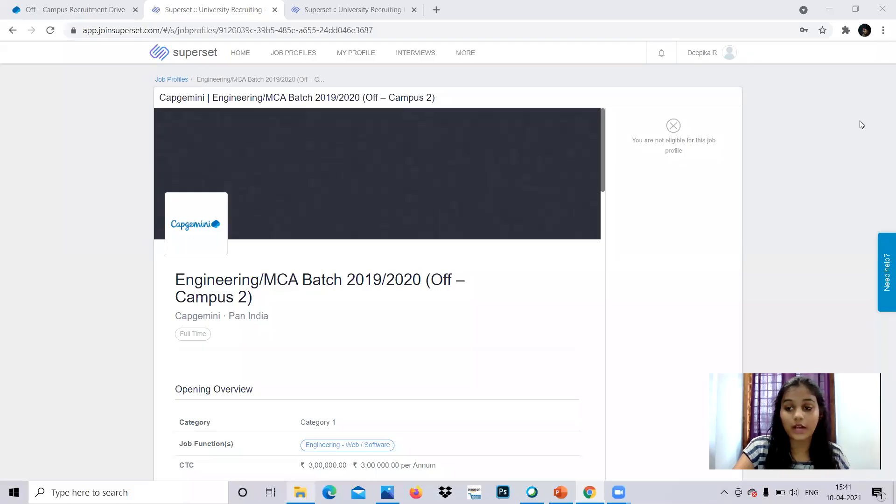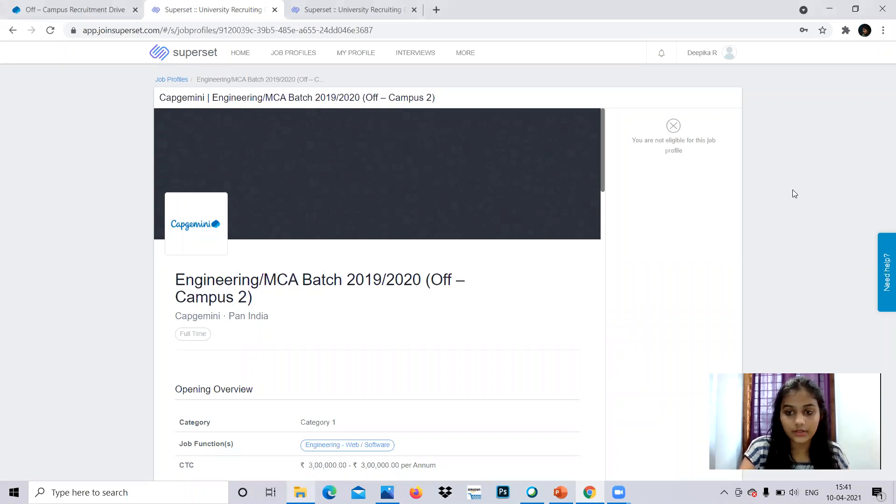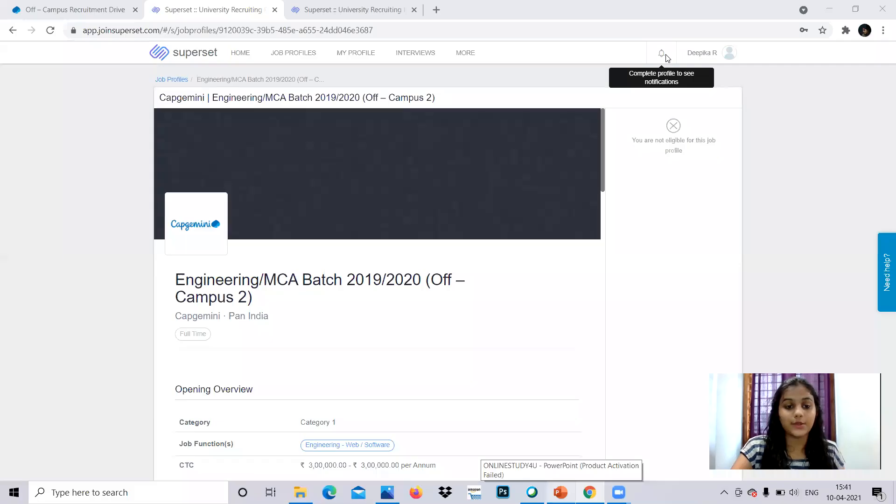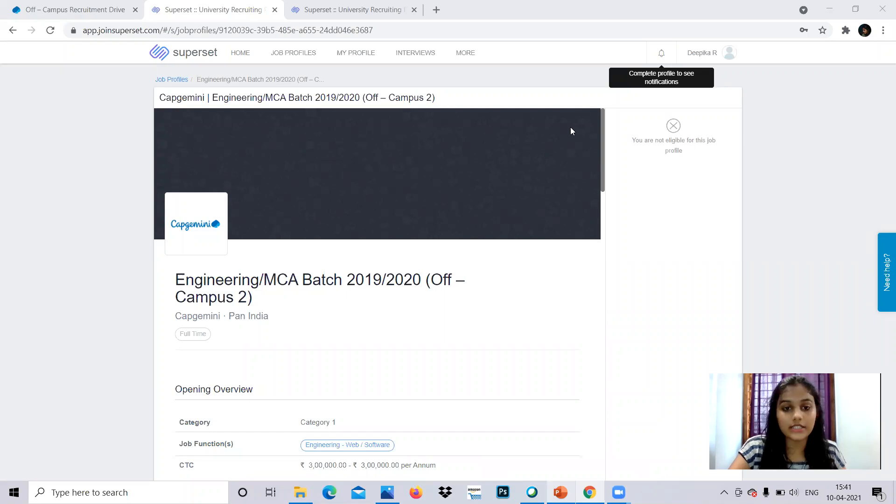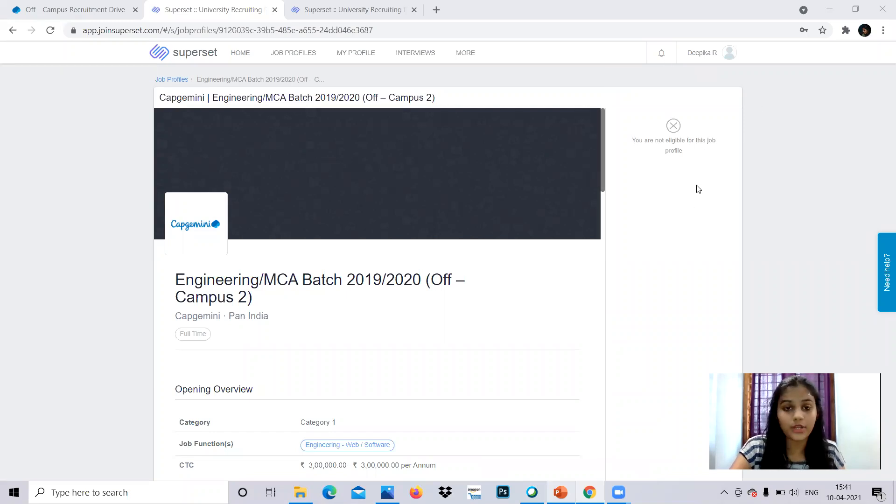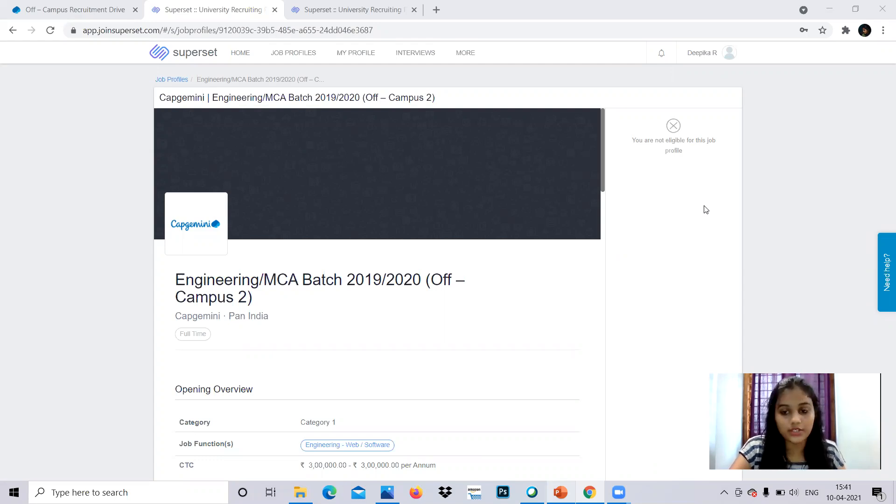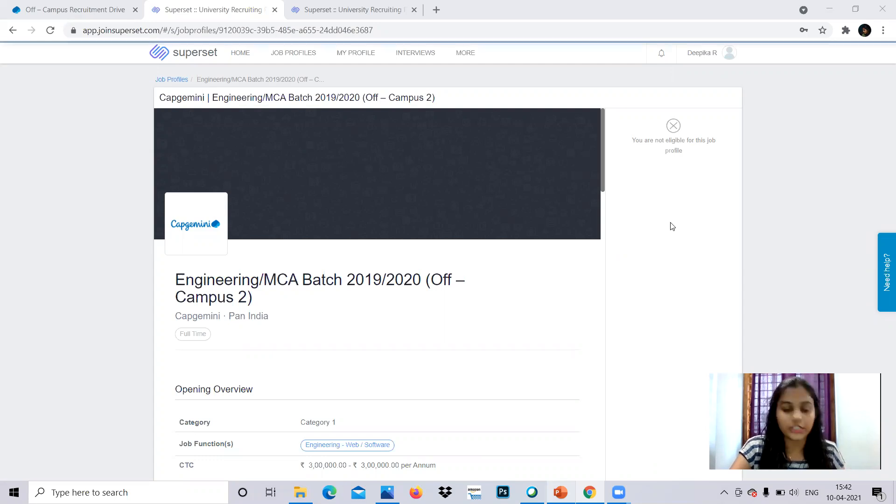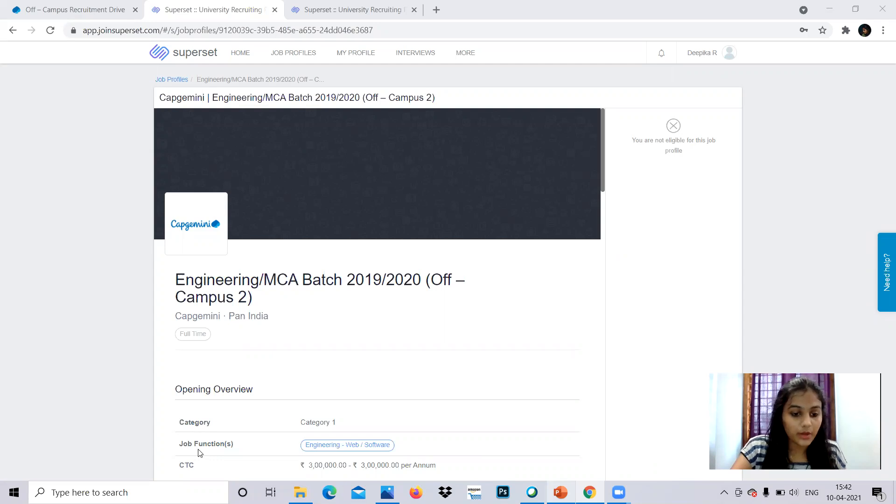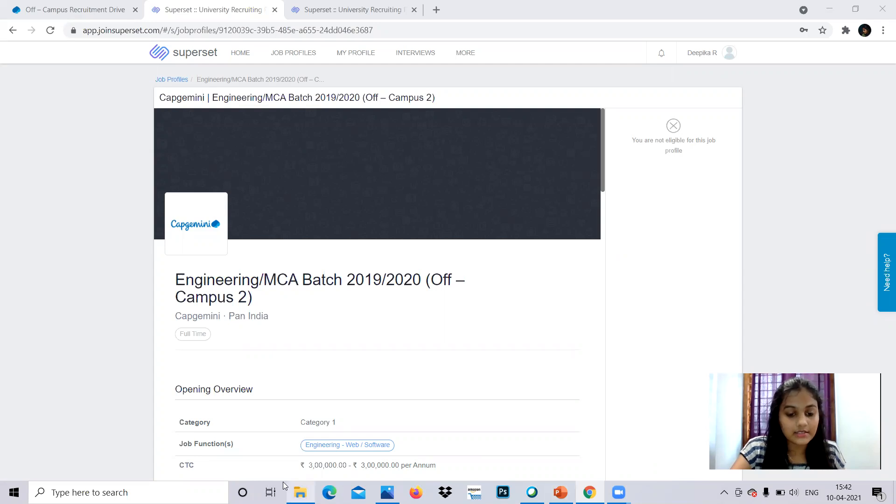So after when you click continue, then you'll be reaching such a page. You'll be reaching such a page and your details, everything regarding that, they'll be mentioning if you're eligible or not. So I gave some random information to get in, to show you how to register. So you can give your authentic details and get registered so that you won't be ineligible. Now coming to that, job function is engineering web or software and CTC is 3 lakh rupees per annum.